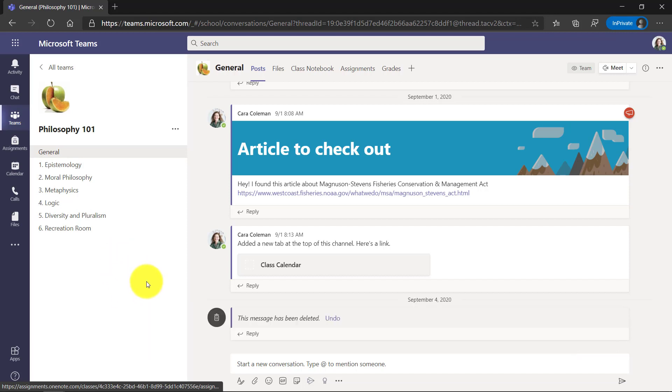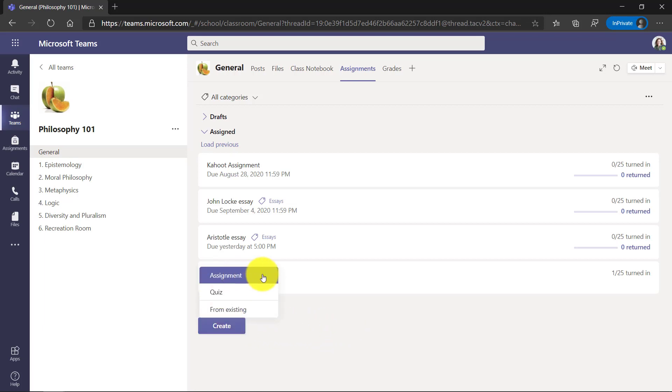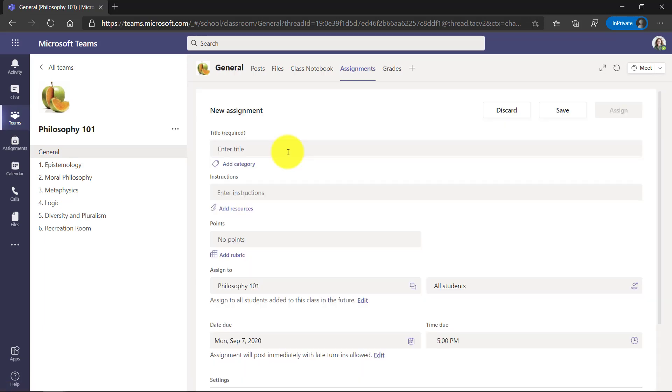Now I'm here in Microsoft Teams and I'm in my class Philosophy 101 and I'm going to go to the top here and click Assignments. Here's my list of assignments and I'll be creating a new one. So I'm going to click the Create button and choose Assignment.